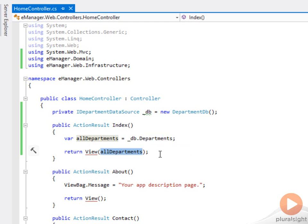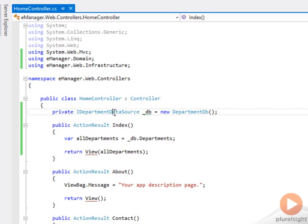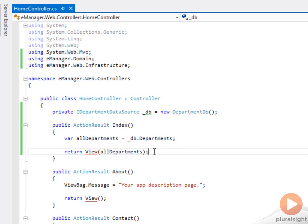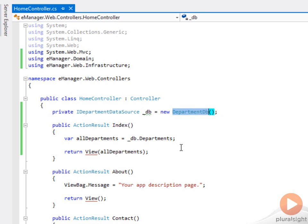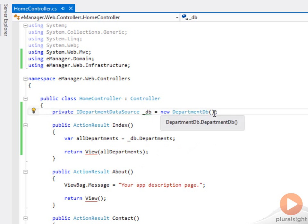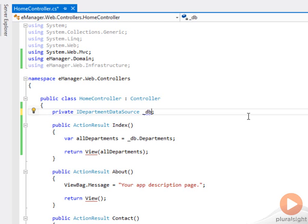The one catch here is that initially I wanted the controller to only know about iDepartment data source. That makes things a little more testable and a little more flexible, but right now it is explicitly creating an iDepartment data source by instantiating a department db. That's the class that we just derived from db context that uses the entity framework. This is easy enough to fix up.